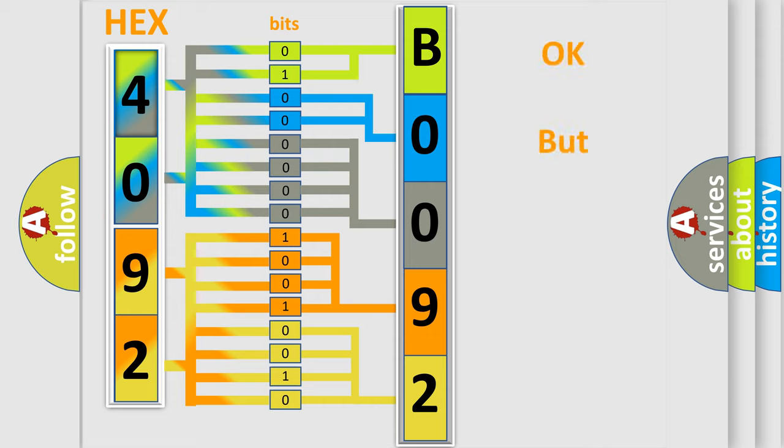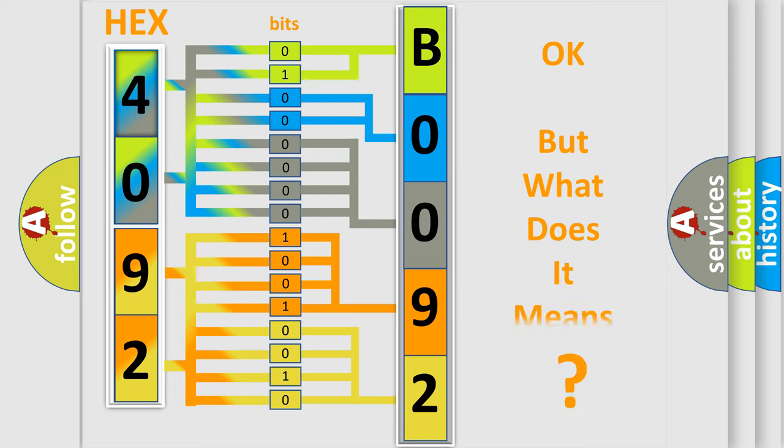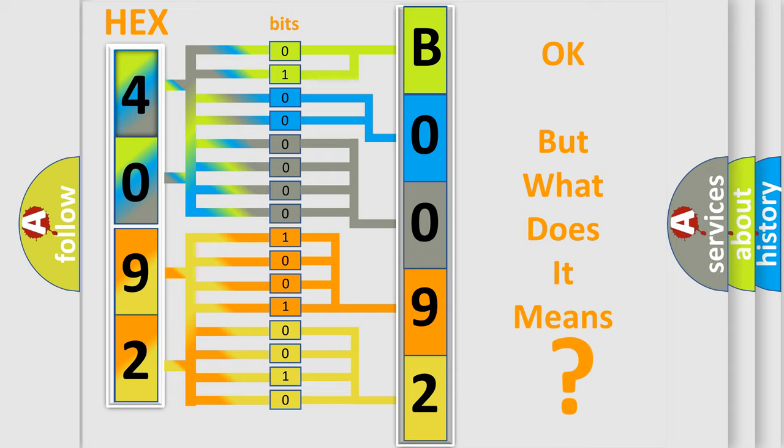The number itself does not make sense to us if we cannot assign information about what it actually expresses. So, what does the diagnostic trouble code B00924A interpret specifically?